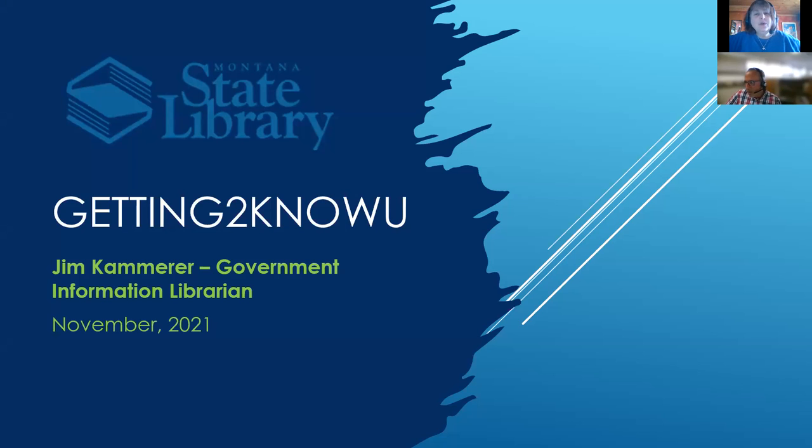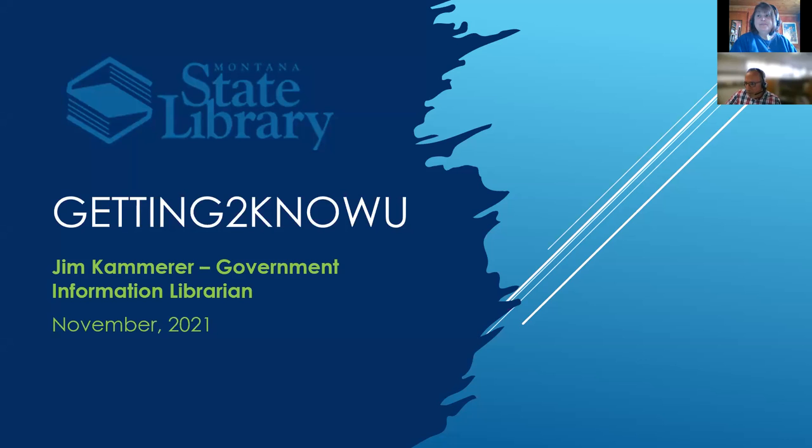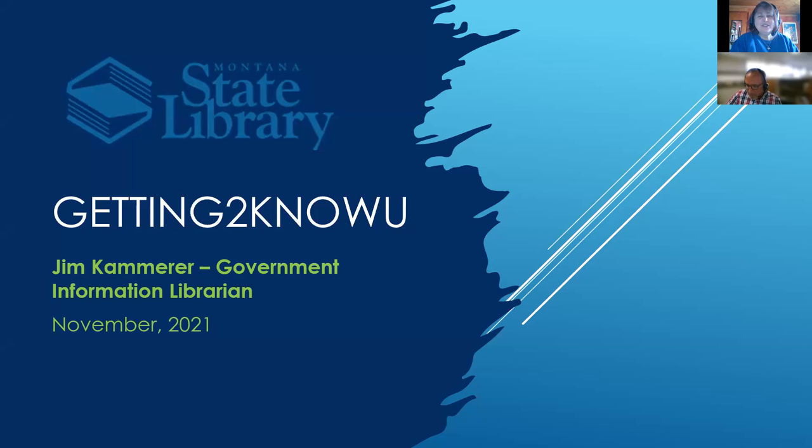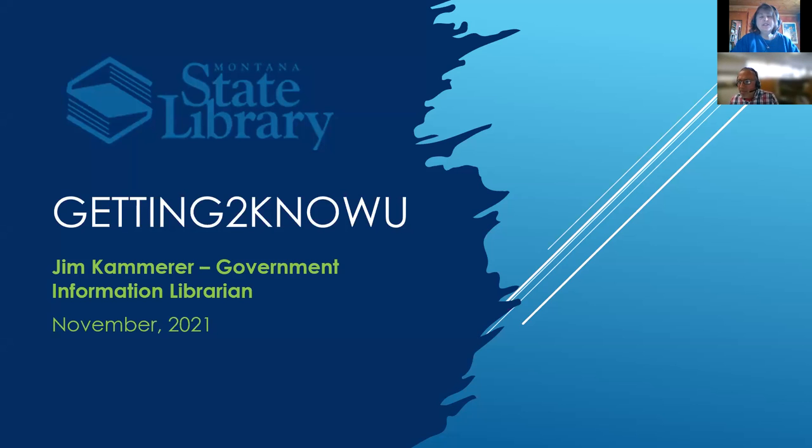Good afternoon everyone, I'm Joe Flick with the Montana State Library, your CE coordinator. Jim Camera is joining me this afternoon for our Getting to Know You series, episode number three. Jim's our government information librarian, and that means he knows everything you might need to know and share with researchers that might come to your library.